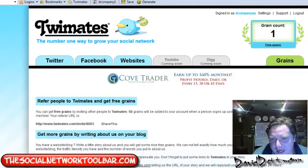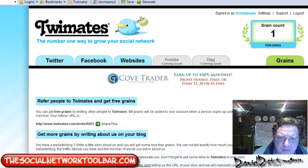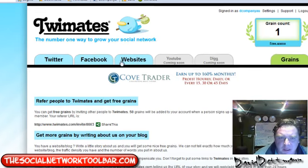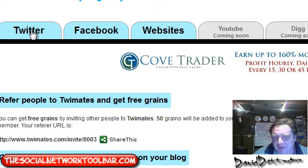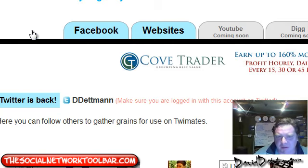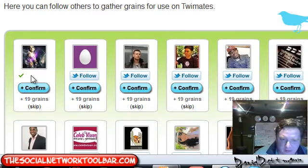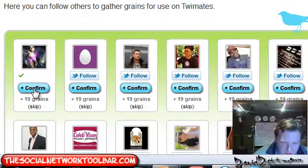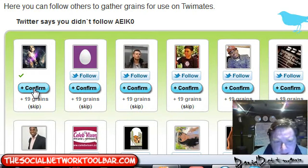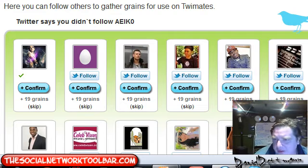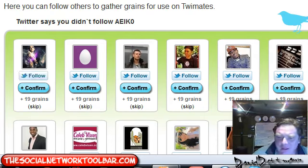This next site uses grains instead of seeds - same sort of principle. It has Twitter, websites, YouTube, and Digg. I would mainly use it for Twitter and websites. Note that Facebook on a lot of these sites is no longer working - some have removed it, some have different methods. If I want 19 grains, I tick that and press confirm, and they check it. It said Twitter says I didn't follow, but usually it works - I may have followed before, which can sometimes happen. Its Alexa rank is 25,206.